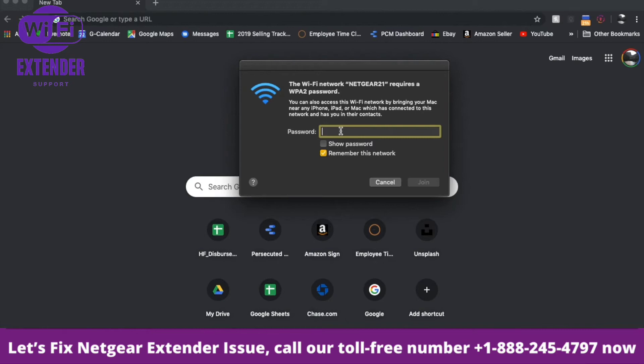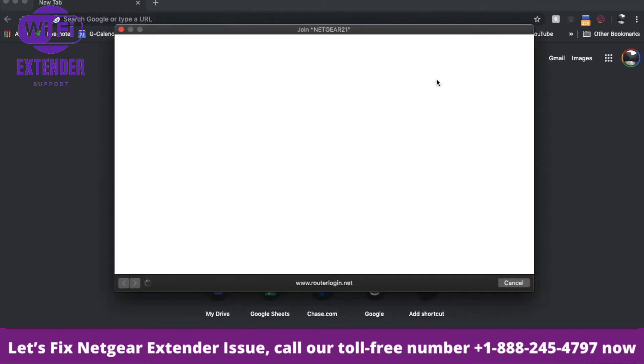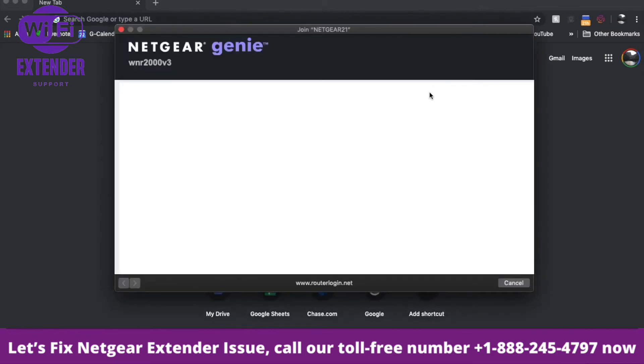Otherwise, look on the back of the router for the default password. Now that we have that network key typed in, I'll click the join button. It'll take just a moment while the computer connects to the router. We've connected to the router.